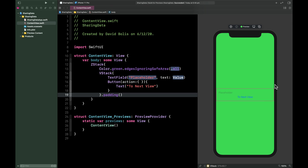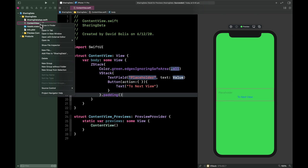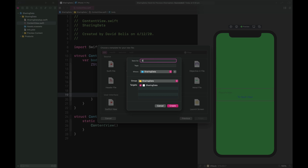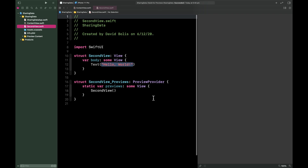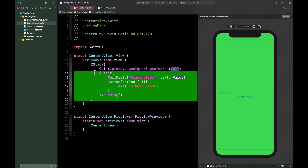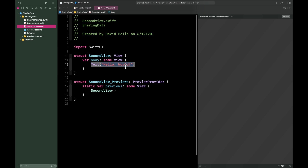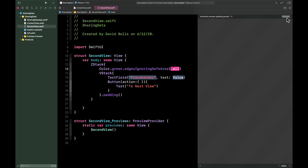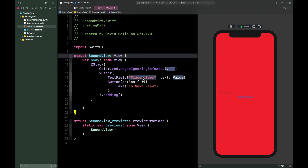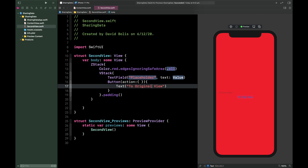Before we continue, it makes sense to create our second file. Right-click on ContentView, click New File, make sure iOS and SwiftUI View are selected, click Next, name it SecondView, and click Create. Now go back and copy the ContentView layout, paste it into SecondView, and change the background color from green to red, and update the label to 'Original View.'